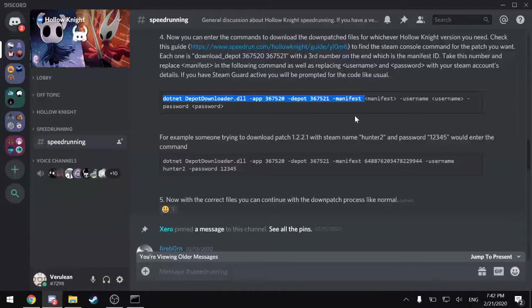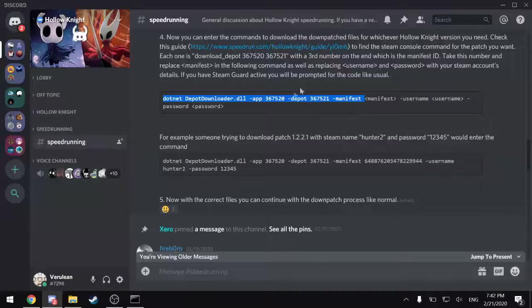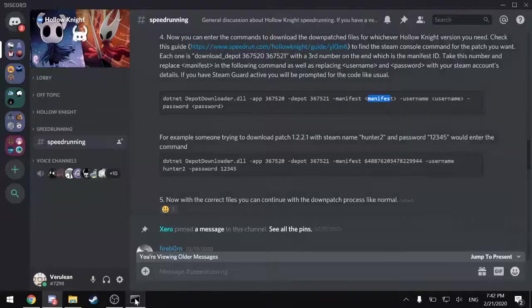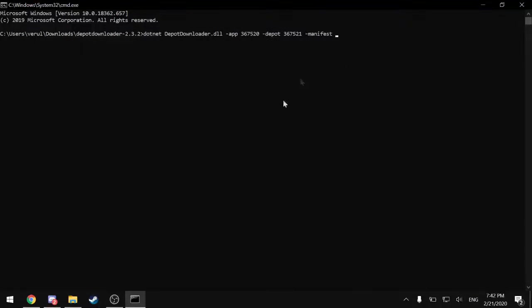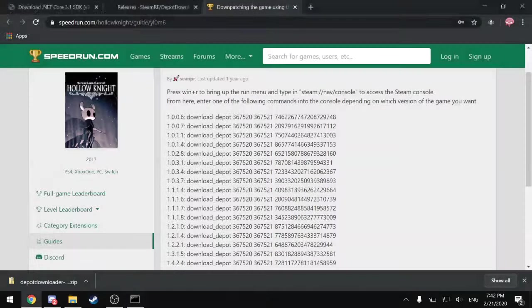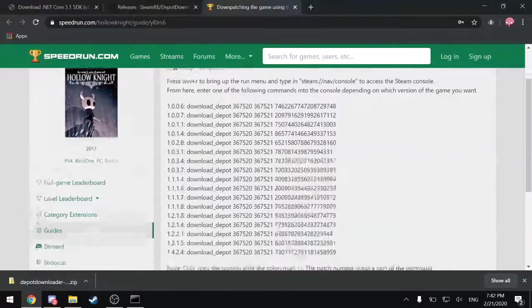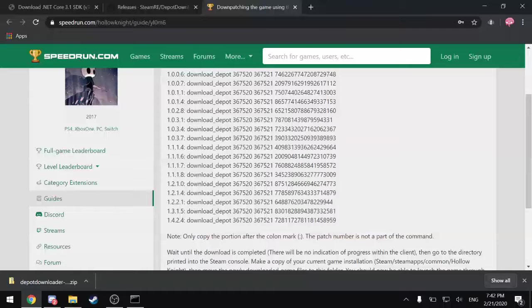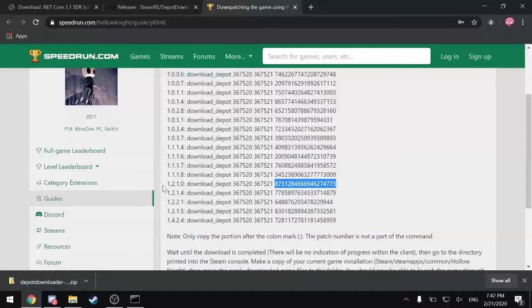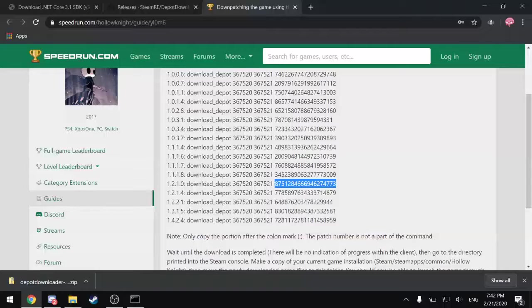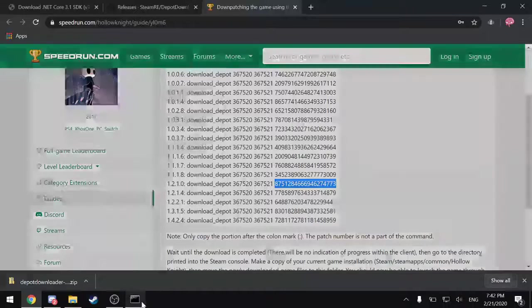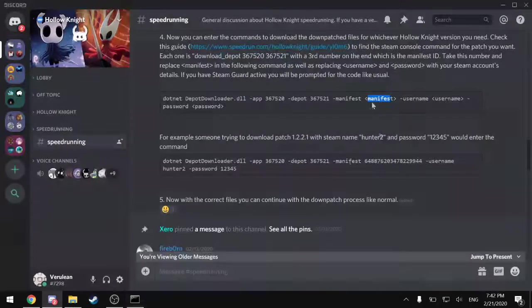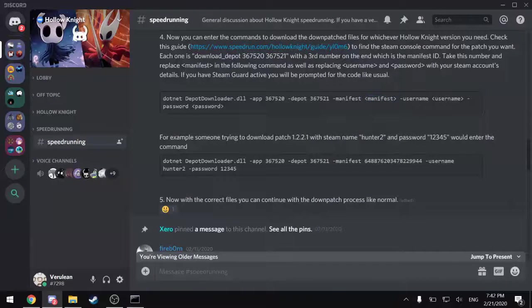So I'm going to copy this first part of the command all the way up to where the manifest number is inputted. And just put that in the command prompt. And just as an example, I am going to downpatch to 1.2.1.0 here. So I will copy that manifest number.